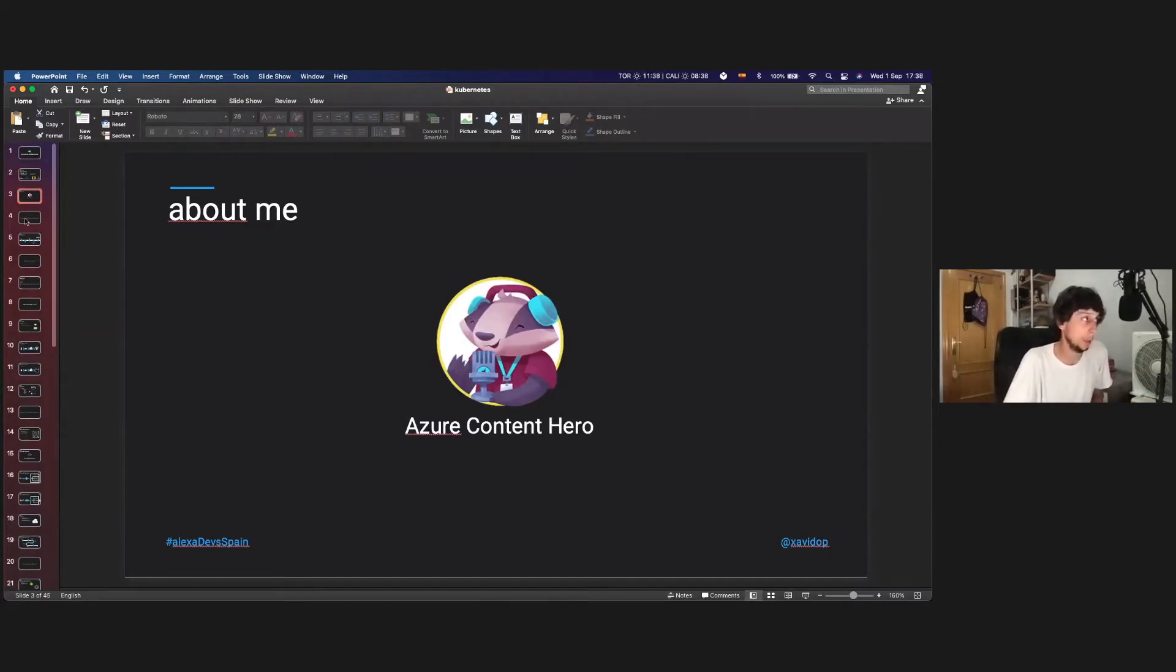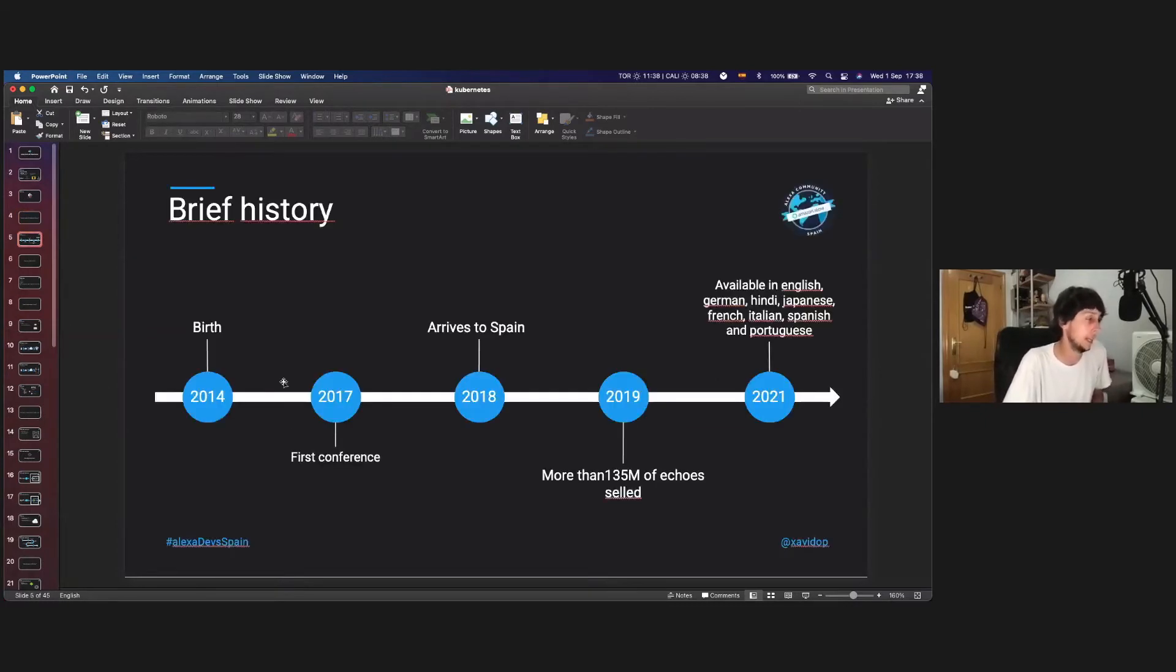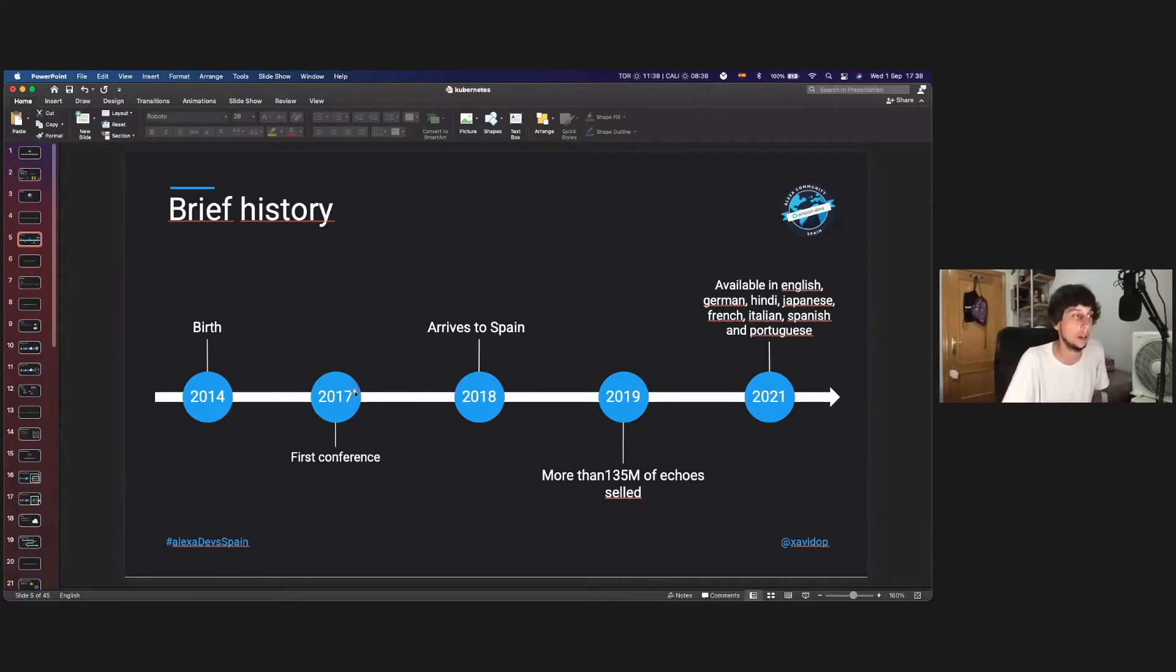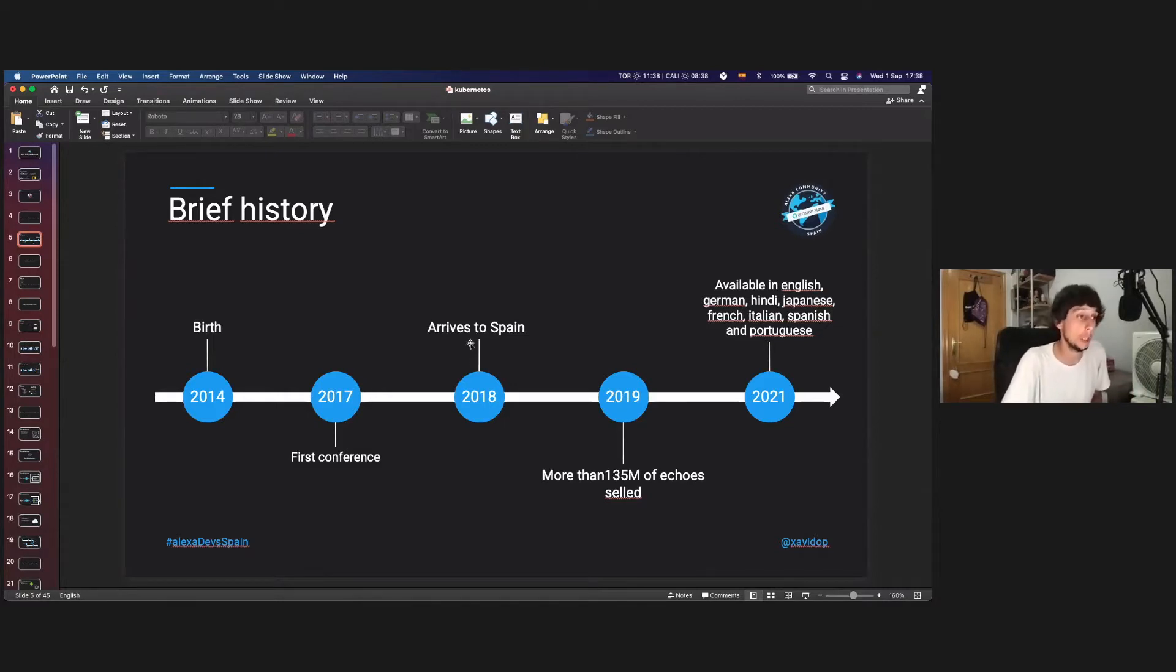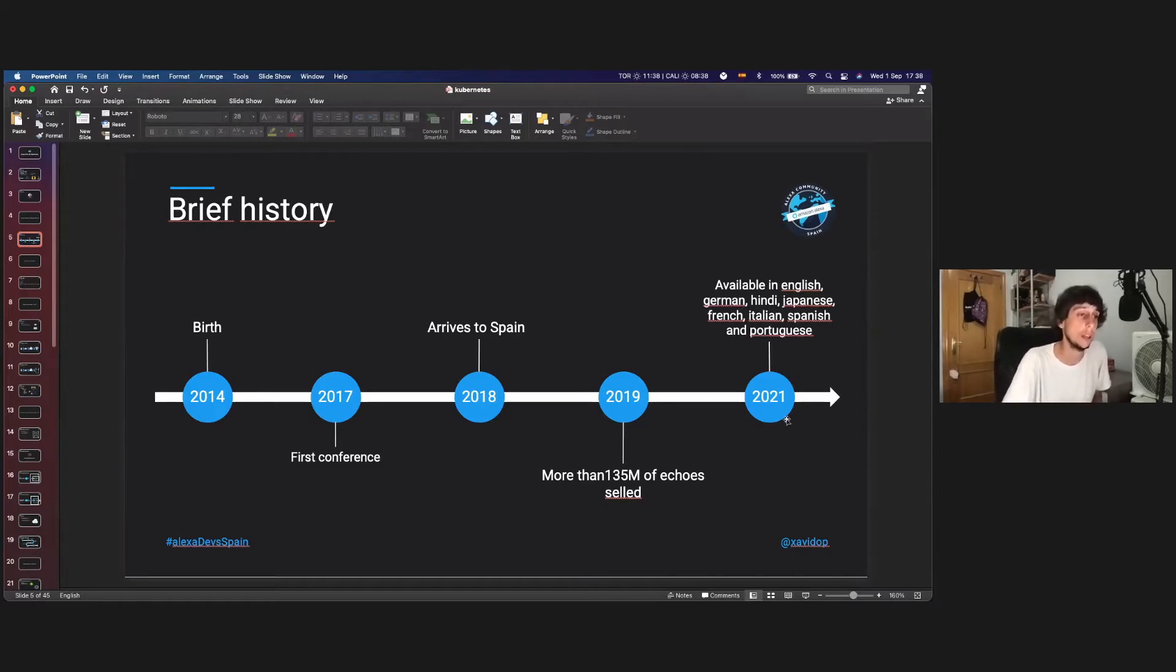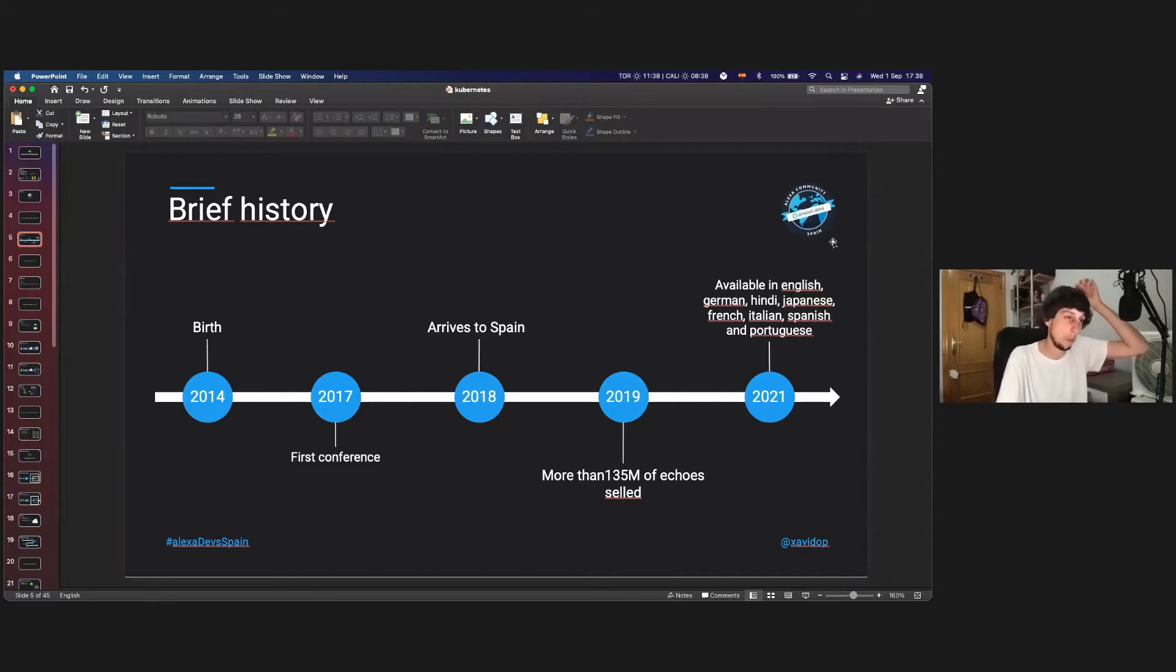And yeah, today we're going to start talking about Alexa. So let's start talking about its beginnings. Alexa starts at 2014. In 2017, there happened the first conference about Alexa and Alexa development. In 2018, I arrived to Spain. In 2019, more than 135 millions of Echo devices has been sold. And now, 2021, it is available in English, German, Hindi, Japanese, French, Italian, Spanish, Portuguese. And more and more languages are coming to Alexa.